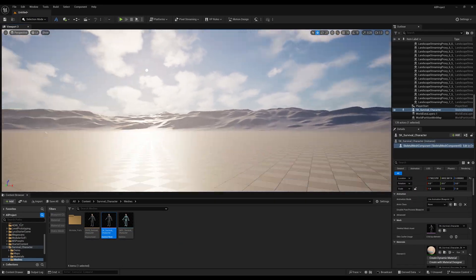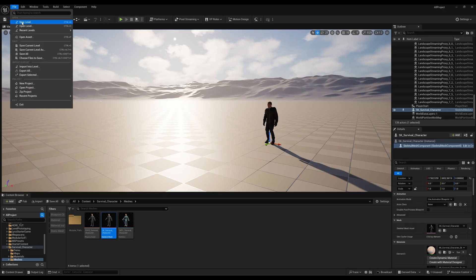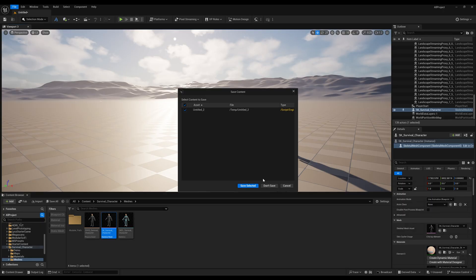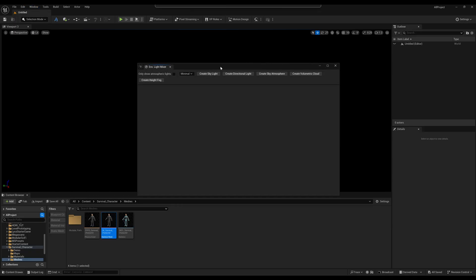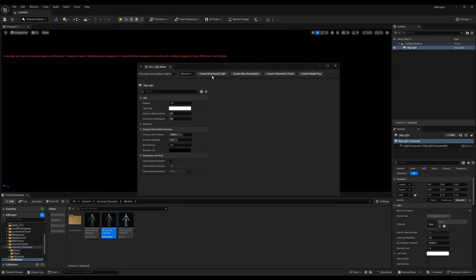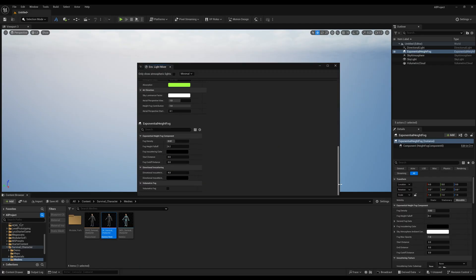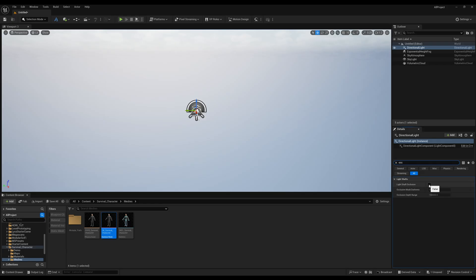First we are going to create a very basic level. Go to File > New Level and create an empty level — press Don't Save. Then go to the Environment Light Mixer and create all the necessary setups. Going down, find the option called Volumetric Fog, also select the Directional Light and type OCC — this is the occlusion pass — and just turn this on.